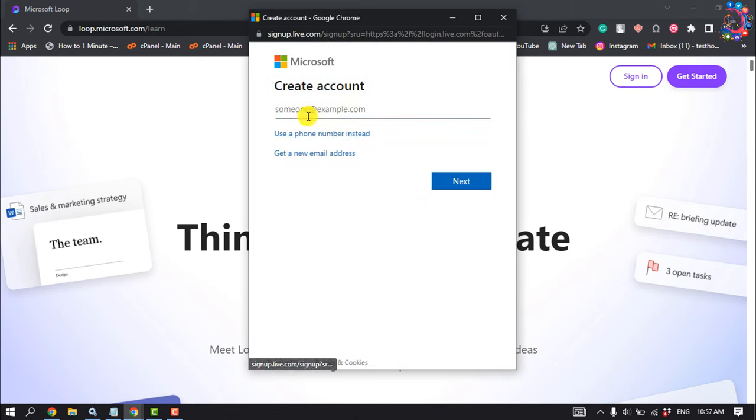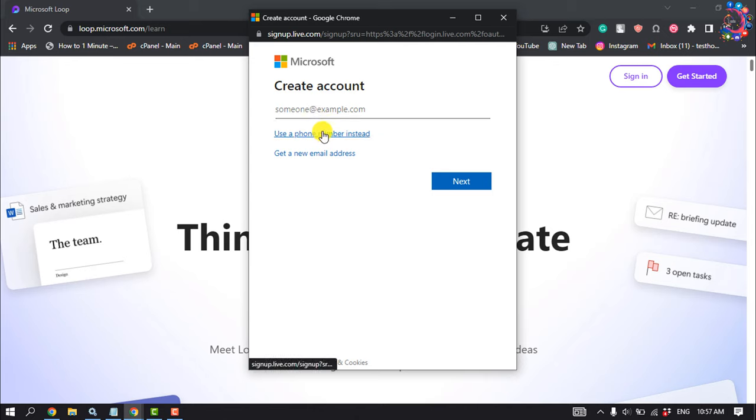Now give your email address. You can create a Microsoft account using your phone number by clicking here, but right now we'll create a brand new Microsoft account using our email address. Then click on Next.